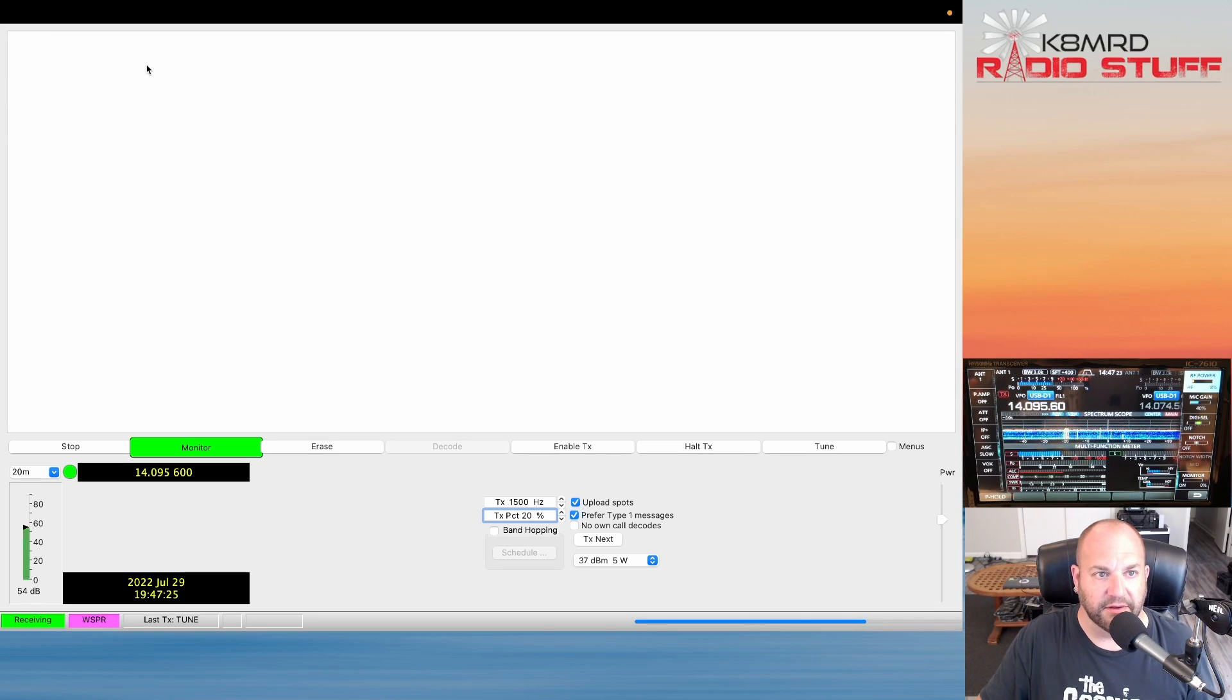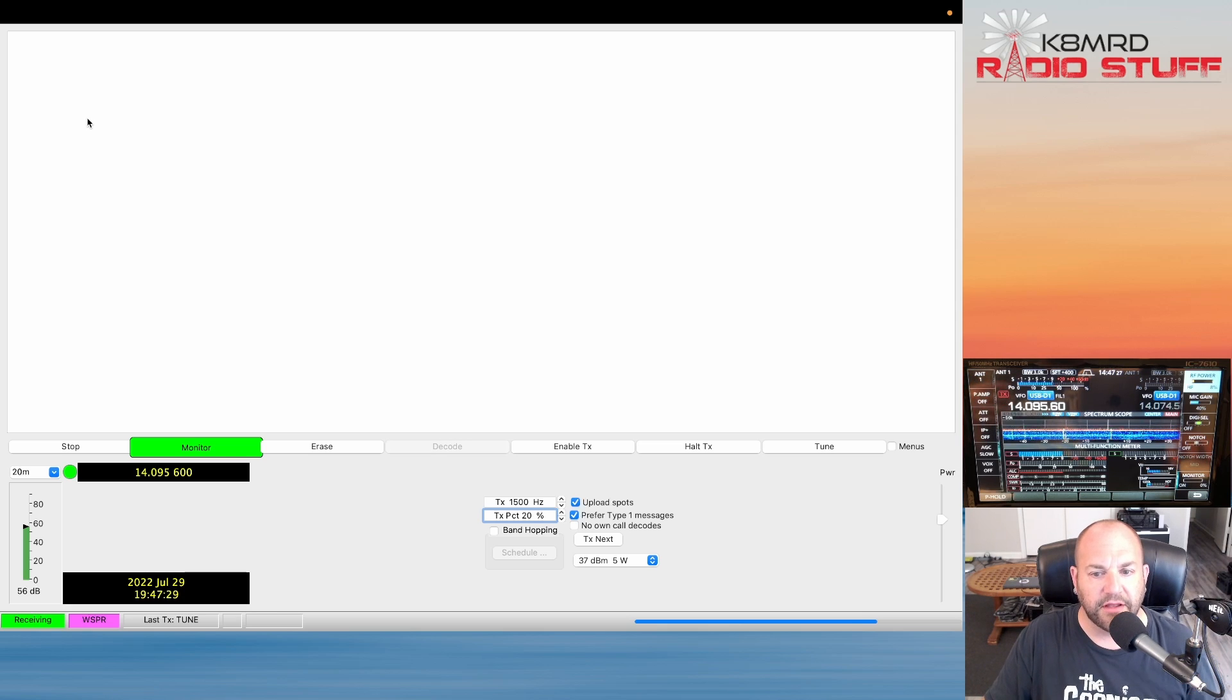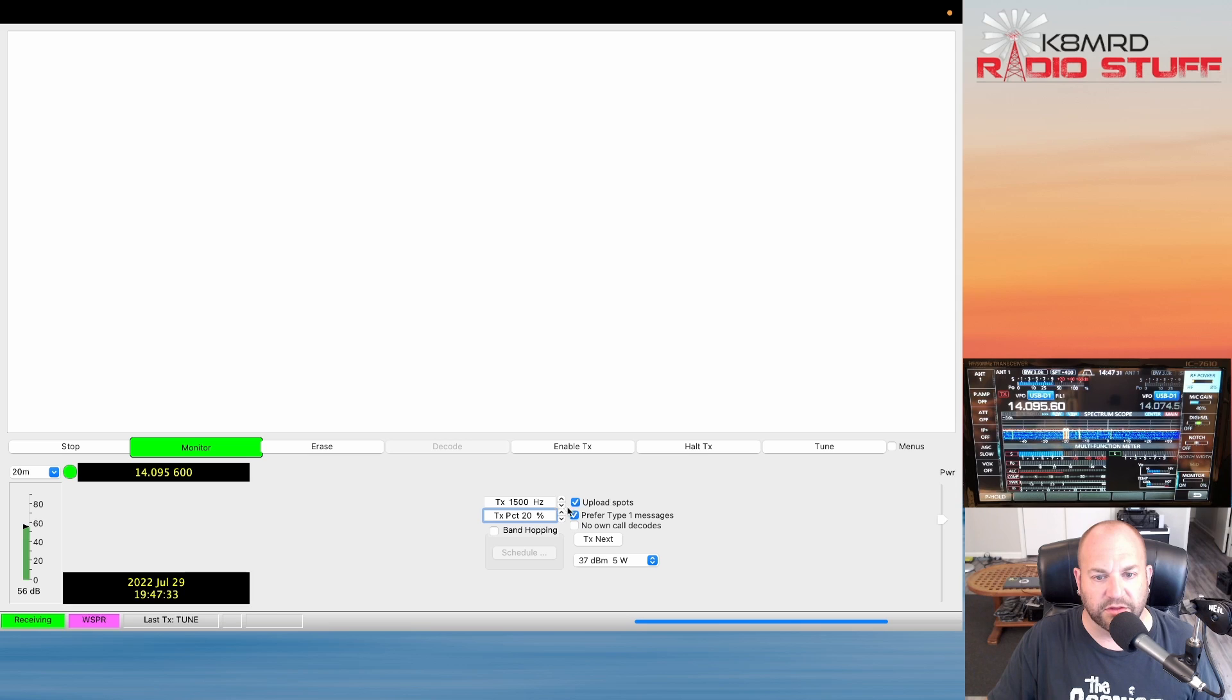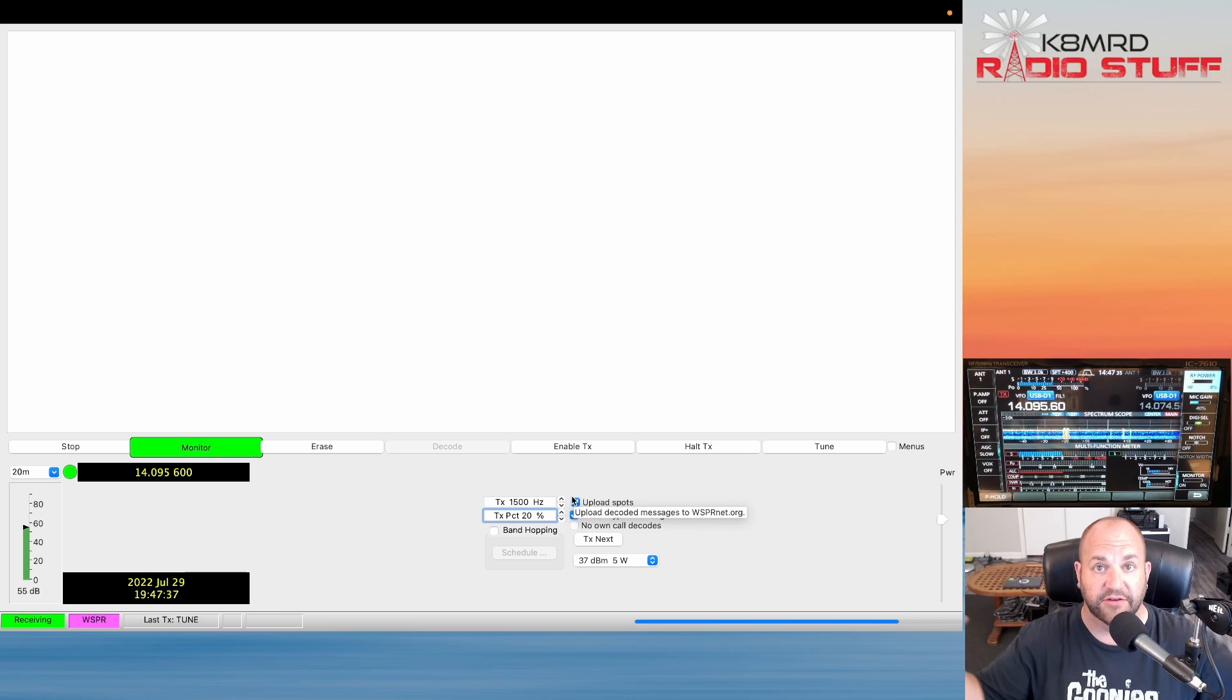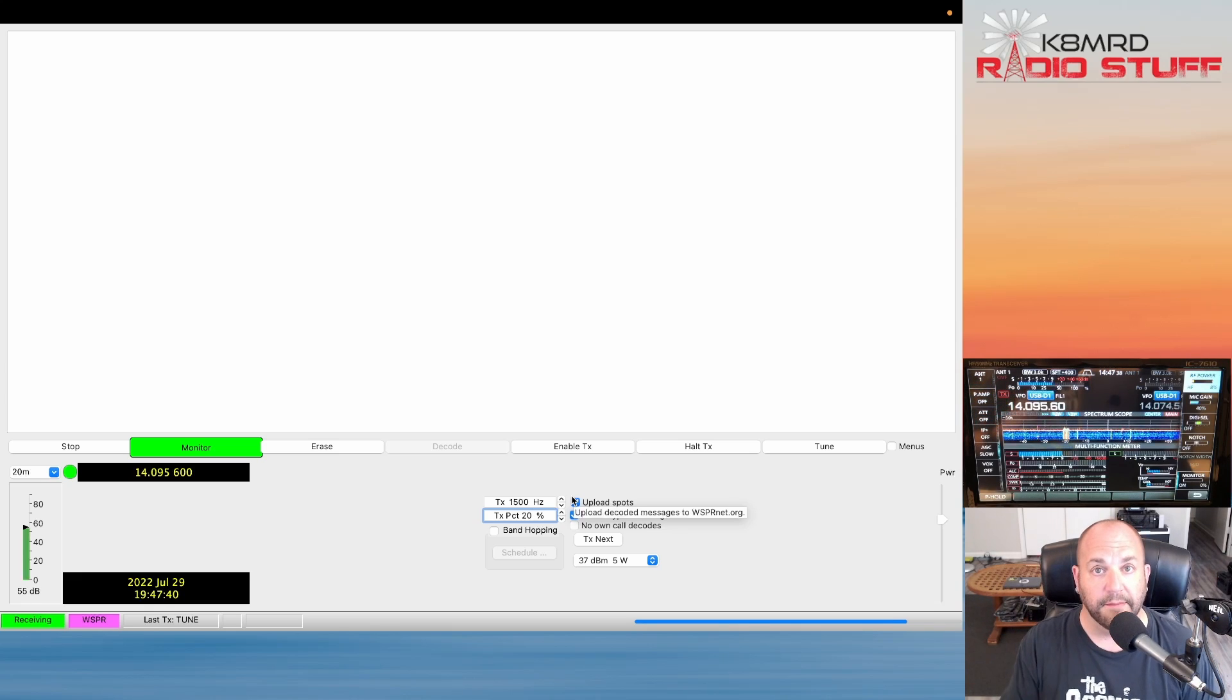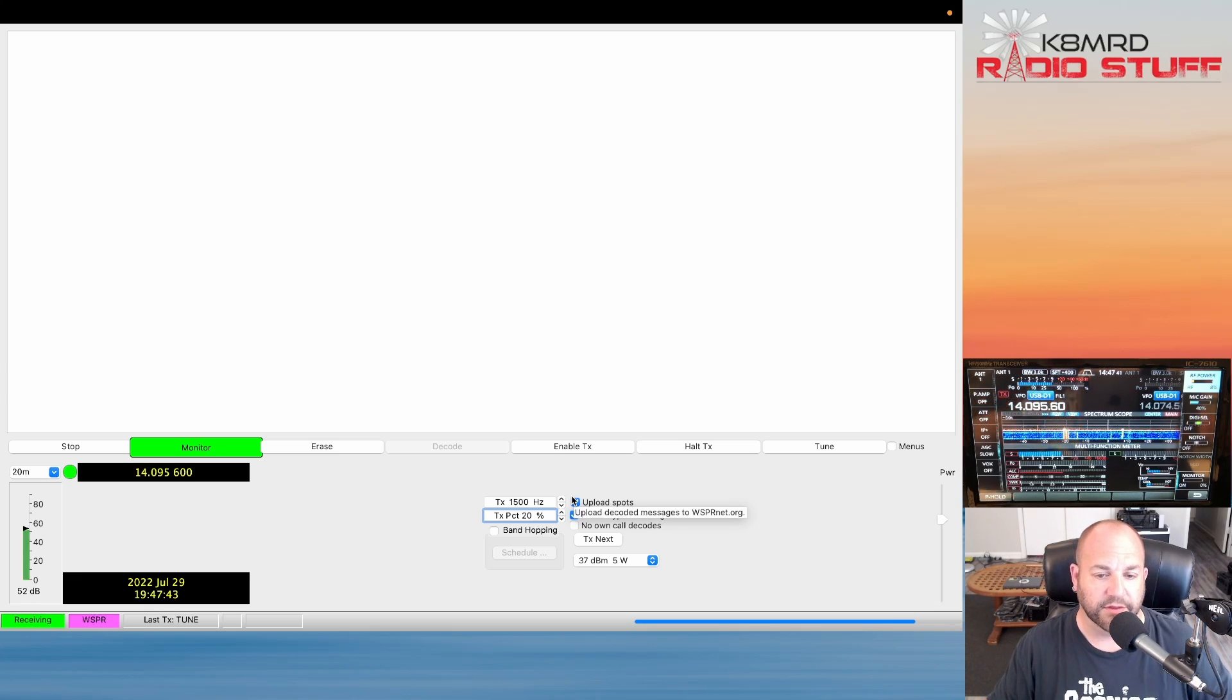Right now we don't have anything in this box up here. This is where we're going to start seeing stations as we start receiving. I'm going to let this go for a little bit and I'll come back when we have some stations and I'll show you what this Upload Spots does because right now we're listening. I want to harvest information for where my antenna is listening. We'll come back when we have some things in there and I'll show you we can move forward with that.